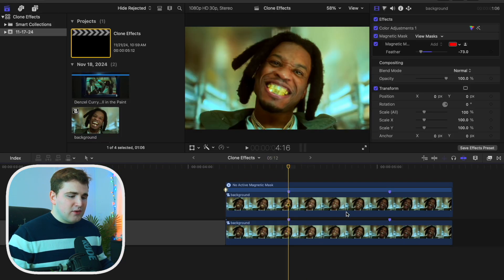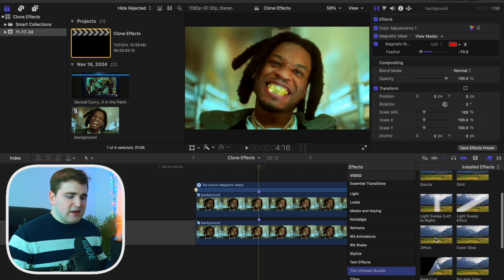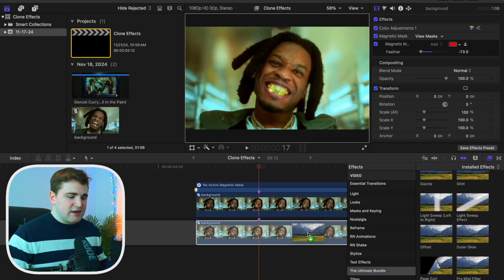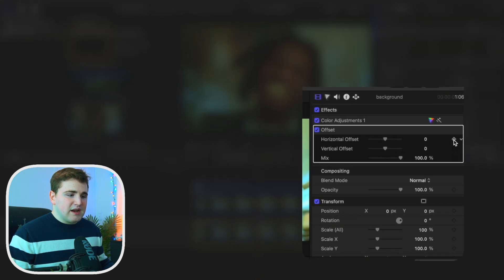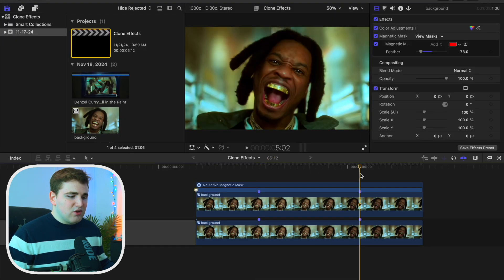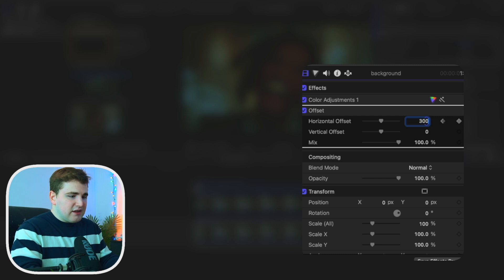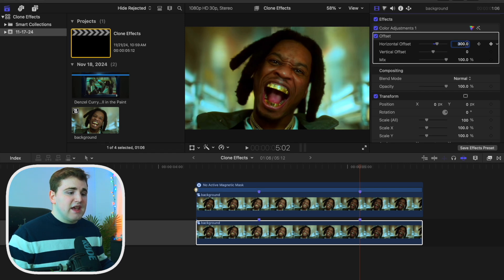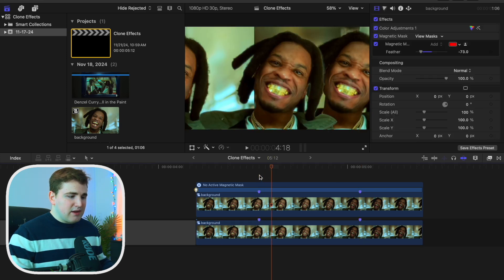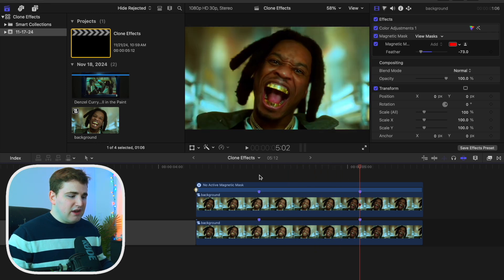Enable the background clip so we can apply the Offset effect onto it. Head to the Effects panel, select the Ultimate Bundle, scroll down to find the Offset effect, and apply it to the clip. Now keyframe the Horizontal Offset at the first marker, then go to the second marker and type in a value — let's say 300. Make sure the number ends in a round hundred (200, 300, negative 400, etc.) or it won't perfectly line up.